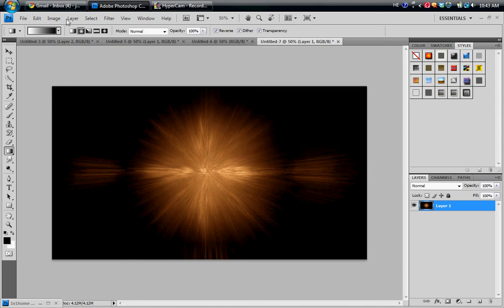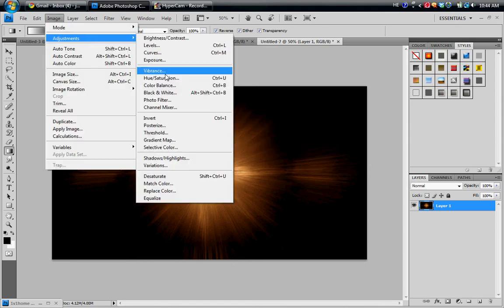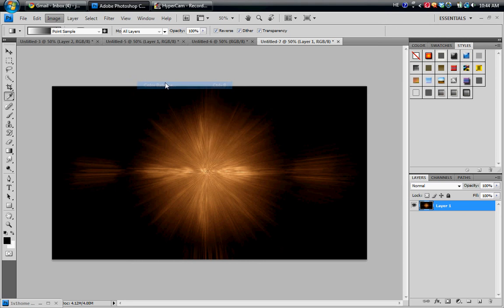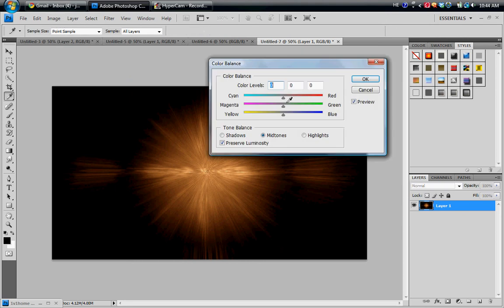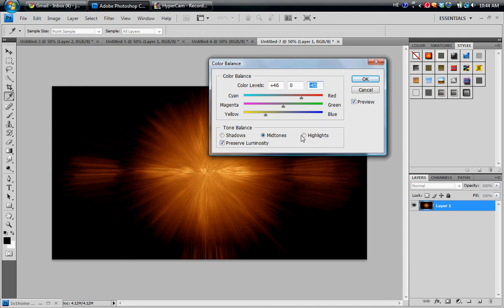Now we're going to go back to Image, Adjustments, and we're going to do that one more time. Now you can make these color settings whatever you want. This is just based on whatever you like. Go back to Highlights and do that again.